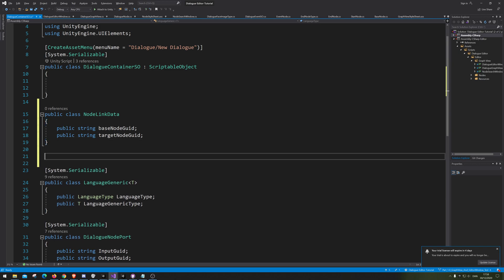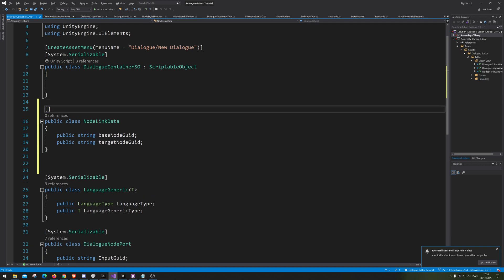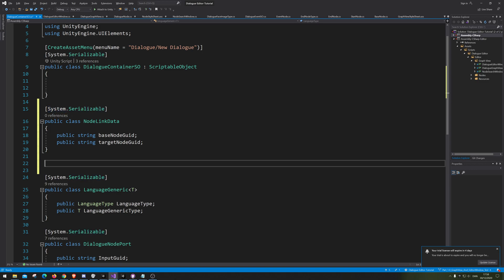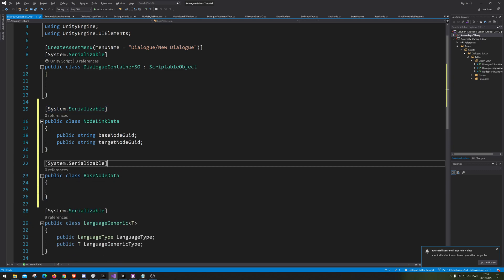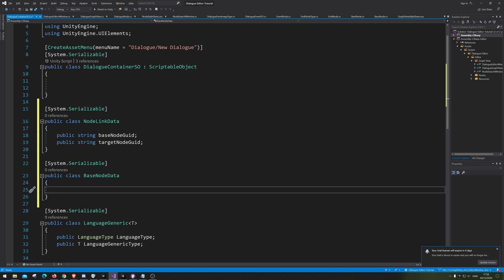Next we want the base node. We forgot to make it serializable, so let's just do that — System.Serializable. That's because we are going to save it at runtime, so we need to make it serializable. Next up we need a basic NodeBaseNodeData, and all our other nodes are going to inherit from this one, meaning all the data that is here all the different nodes will have as well. And we know each of them needs a node GUID.